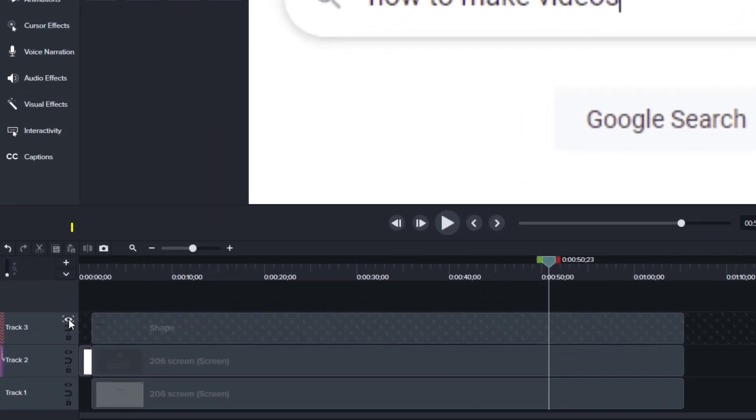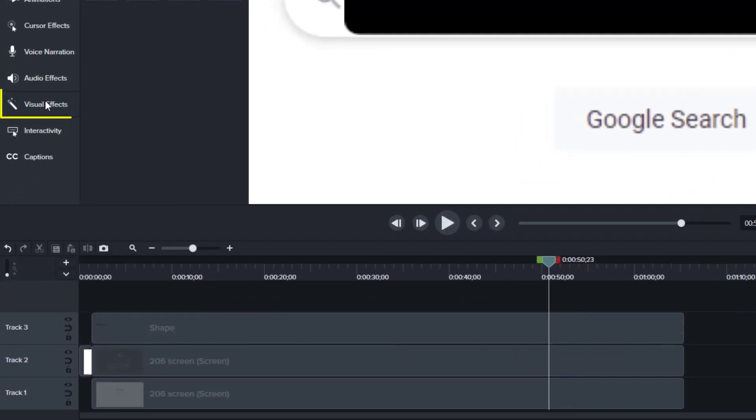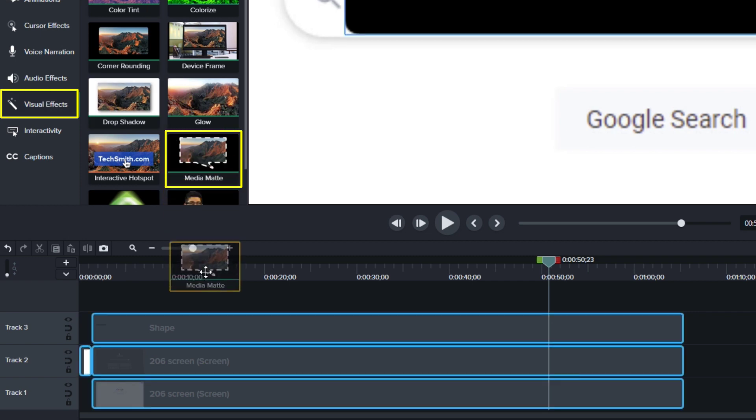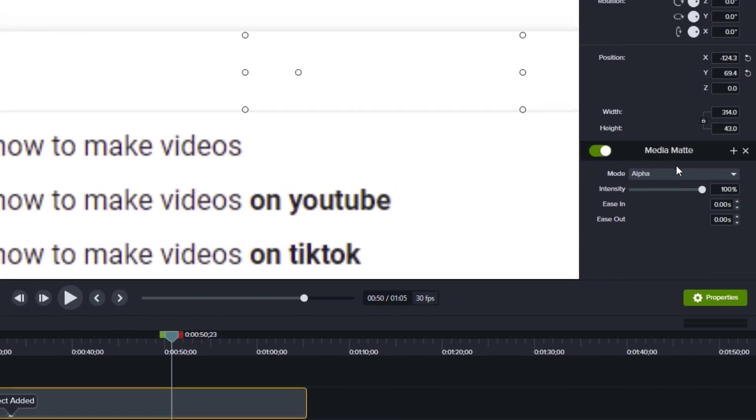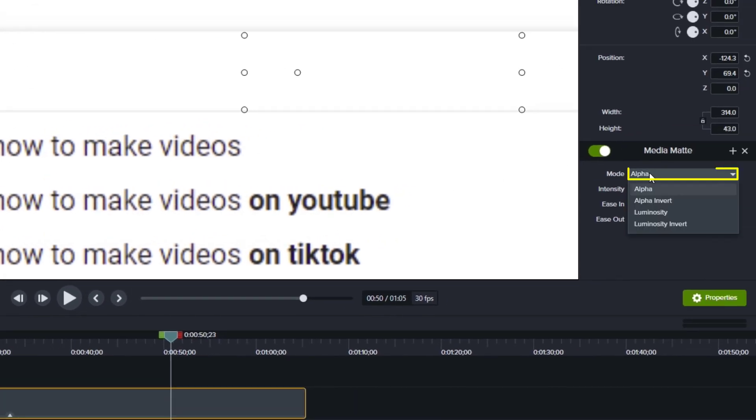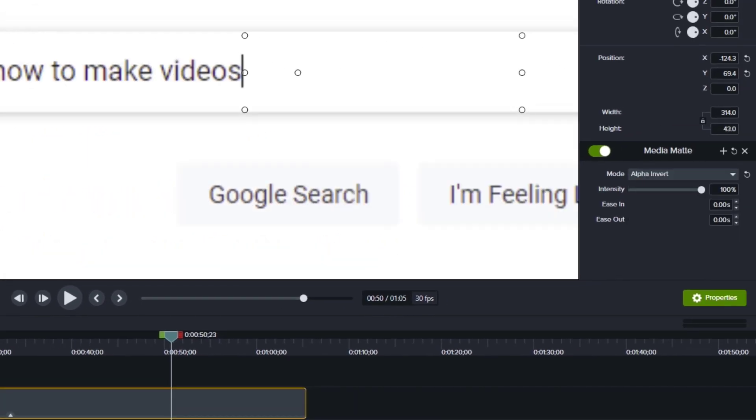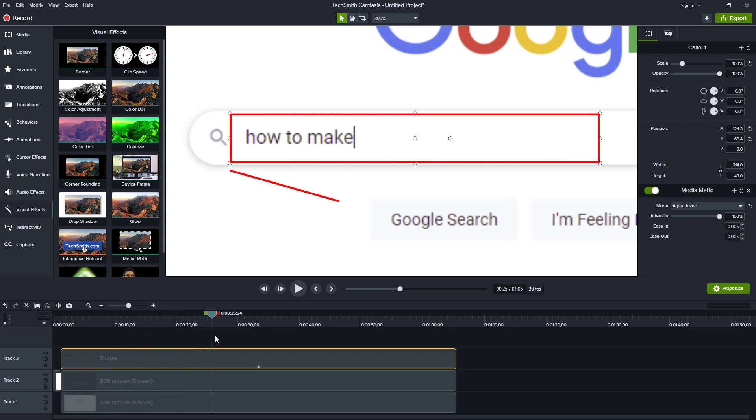If you don't want to use that option, I can take this back to none. And instead I can go to visual effects, grab the media matte effect, drag it down to that annotation, and then on the right, change it from alpha to alpha invert. And again, as I play through this, I just see the typing and nothing appearing below.